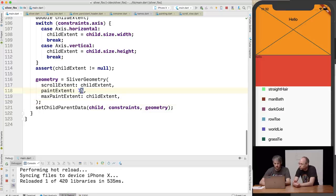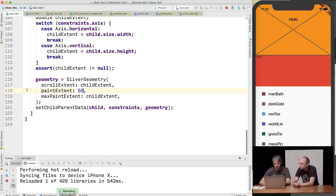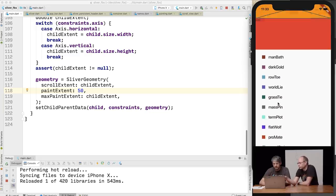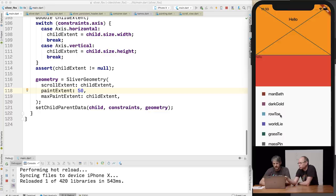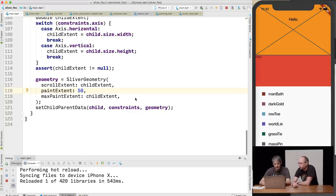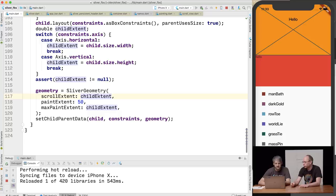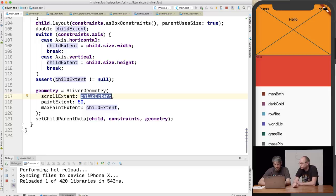Let's try paint extent of 50. Notice how when we scroll to the top of the screen, the next list doesn't go off straight away — that's because the paint extent is being fixed at 50. We're always painting 50 regardless of where we are. We're always consuming as much scroll as the full child, but only painting 50 pixels.